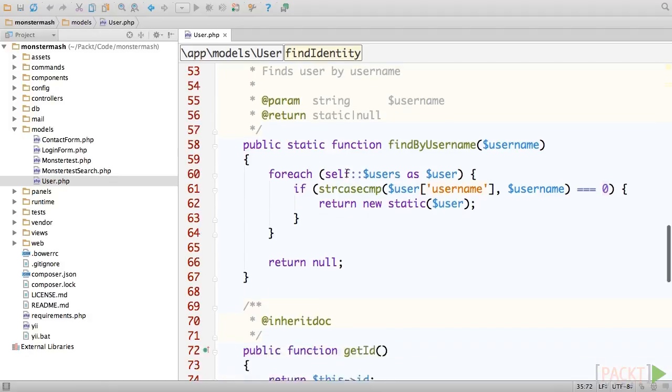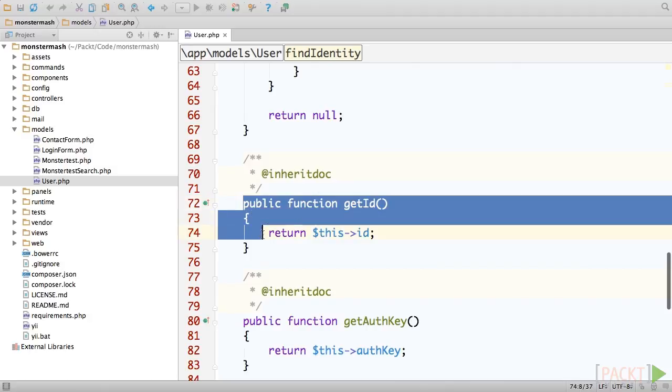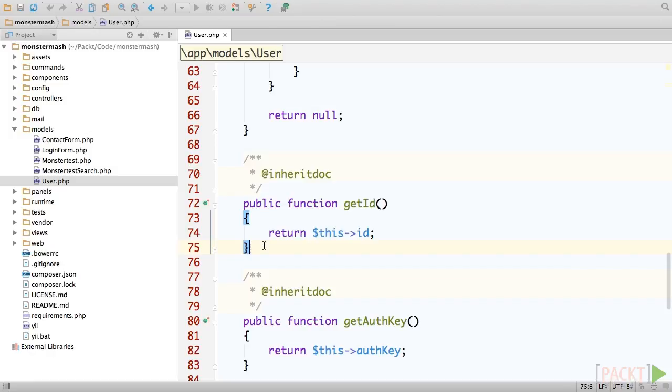GetId simply returns the value of whatever property identifies our user. In this case, it's simply ID, but you could call it whatever you like, as long as you return its value from this method.